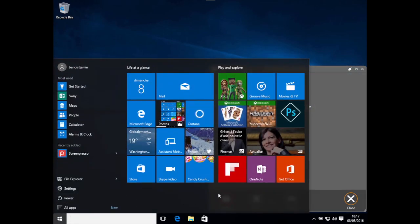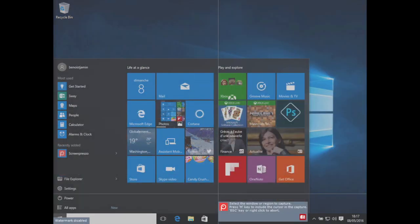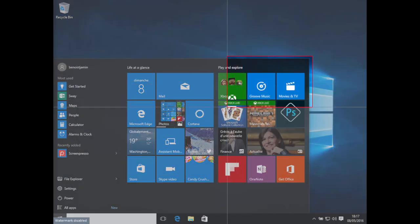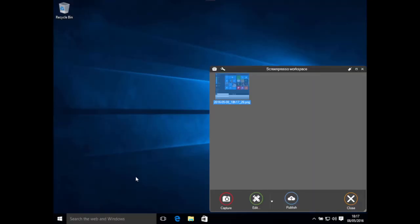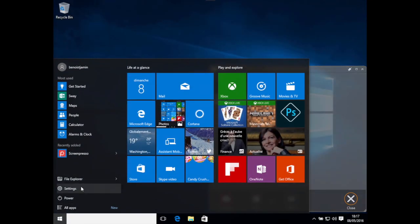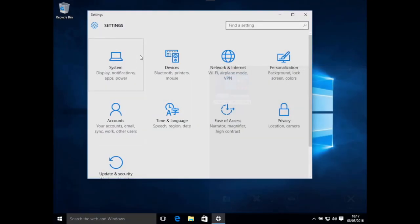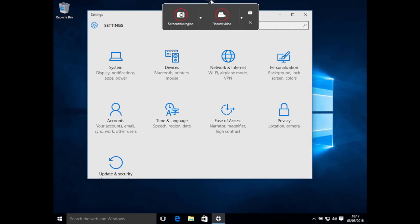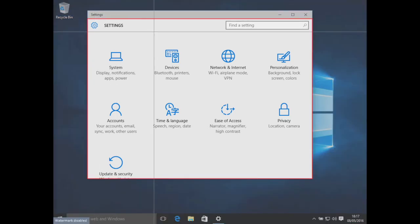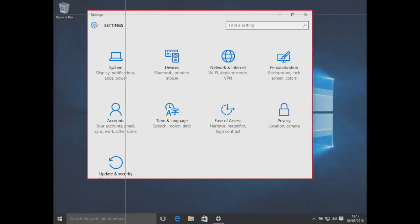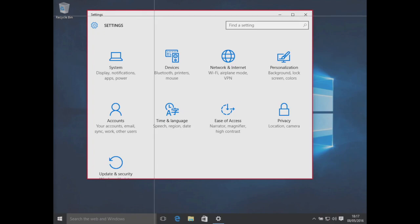I want the user to open the startup menu. Now I press the Print Screen key to perform the capture. I draw the region to capture, then release the mouse button. Now I want the user to go to the Settings window. I can press the Print Screen key again or use the Screenpresso toolbar. As you might see, Screenpresso detects the window, so instead of drawing the region to capture, I can perform a single click.